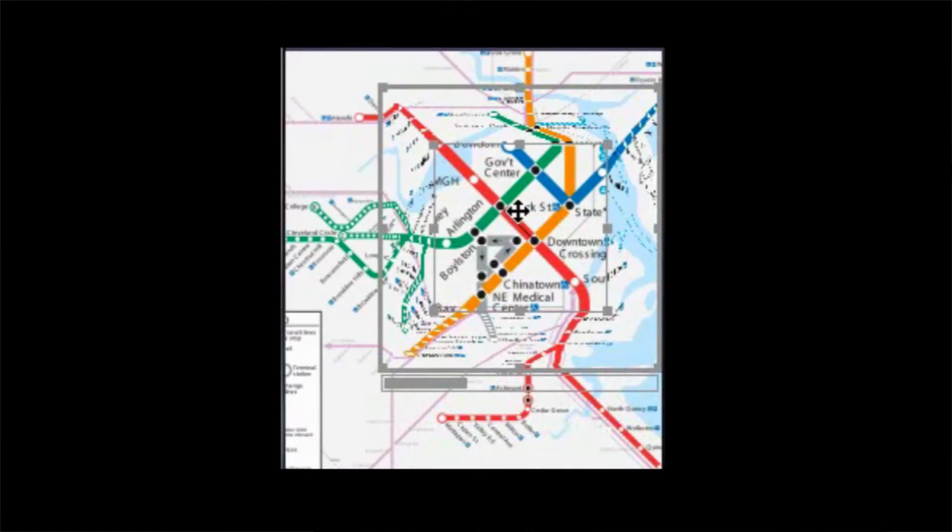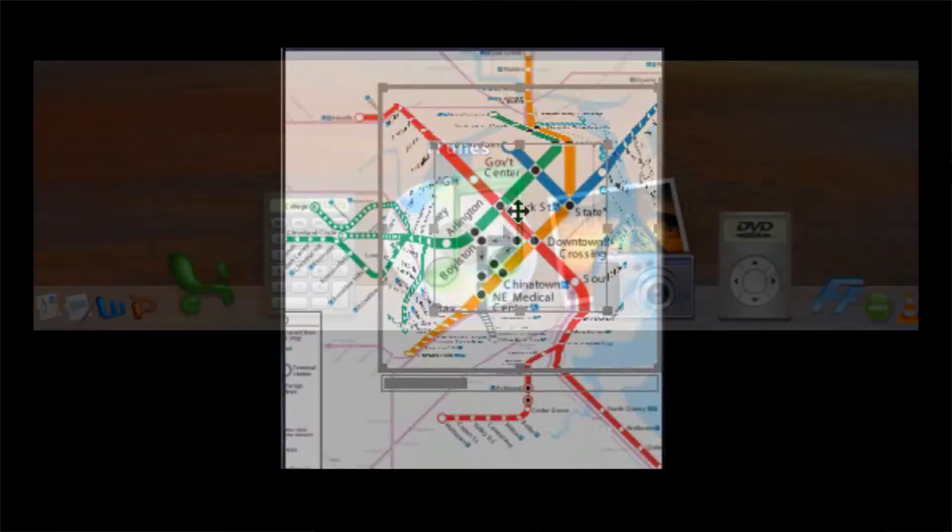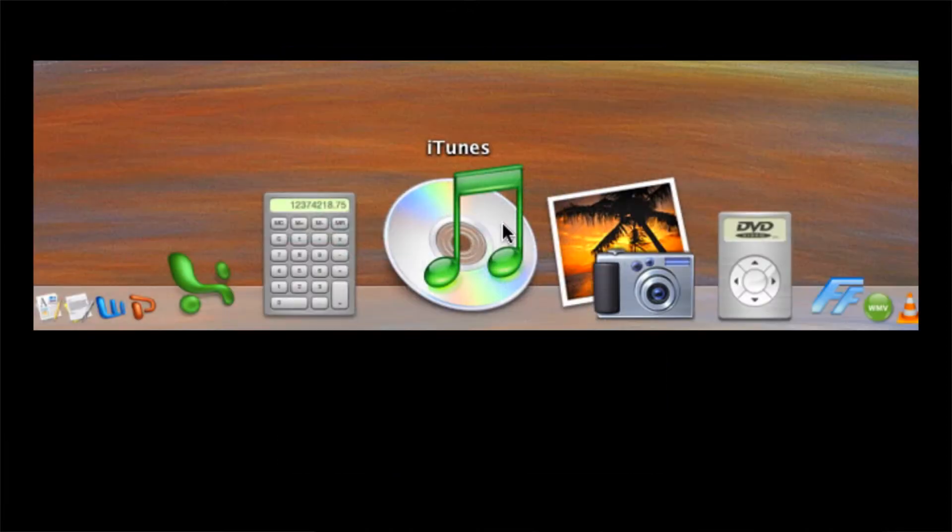We're here at Imperial College London meeting Bob Spence. Bob Spence and Mark Aperley from the University of Waikato in New Zealand are the inventors of the bifocal display. You probably use the bifocal display every day, for instance in Metro Maps or the Macintosh Dock.